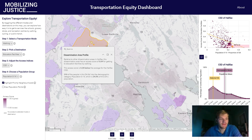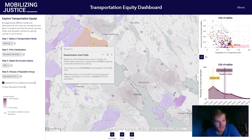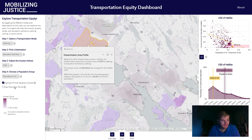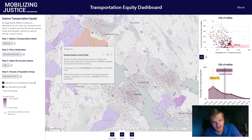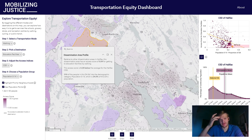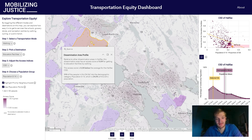Another way we can bring in demographic information to our dashboard is using the population points layer. If we toggle this on, we can see that we get a dot density layer showing the distribution of people of our target population group — in this case, children 0 to 14.